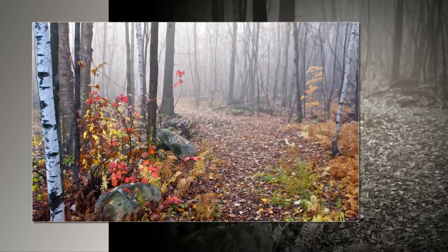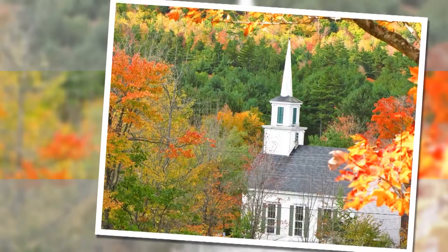I call it holy ground, the soil where first they trod. They have left unstained what there they found: freedom to worship God.